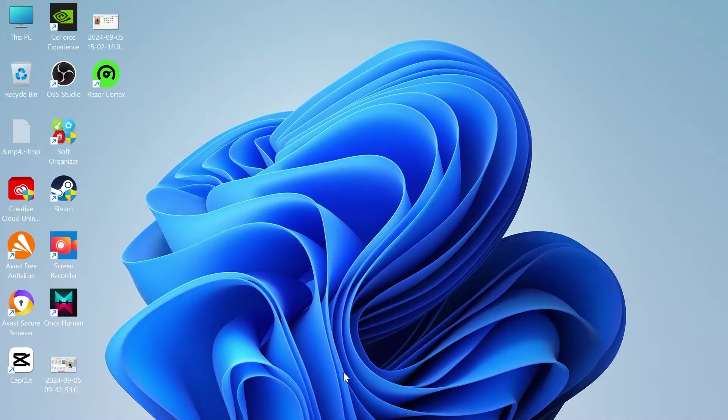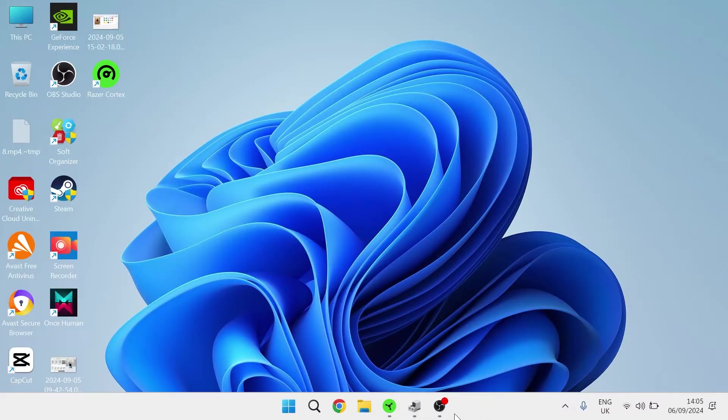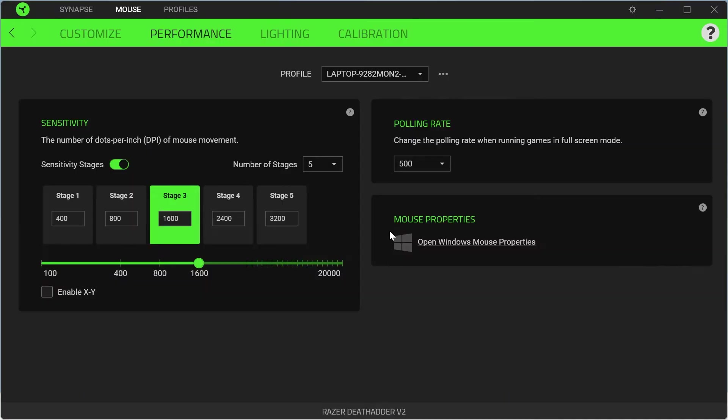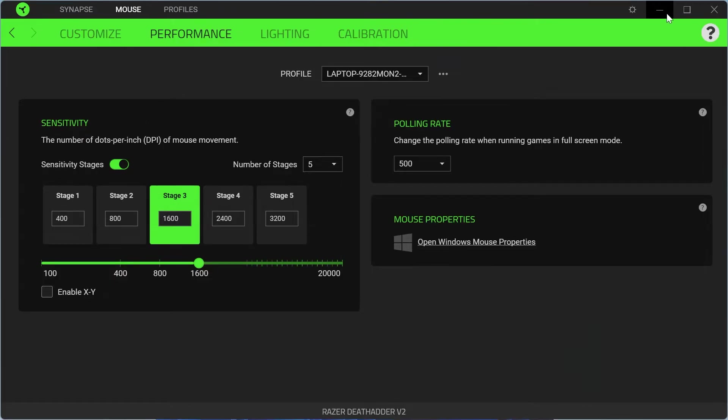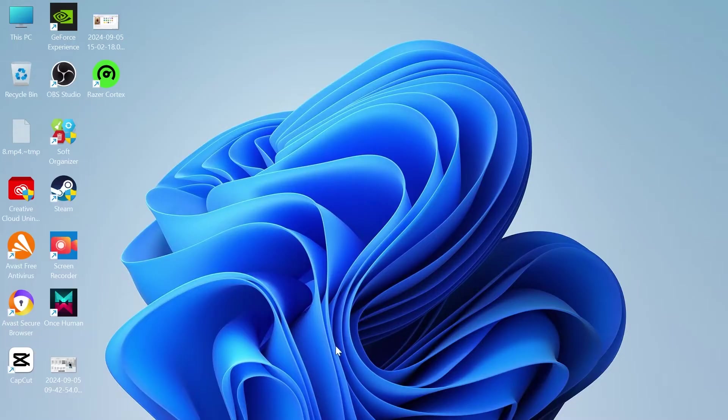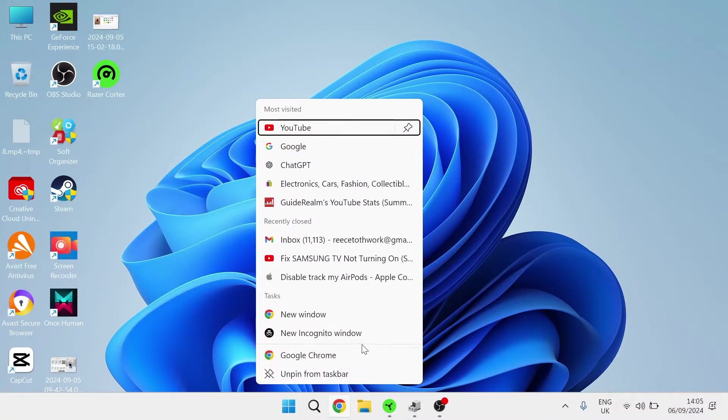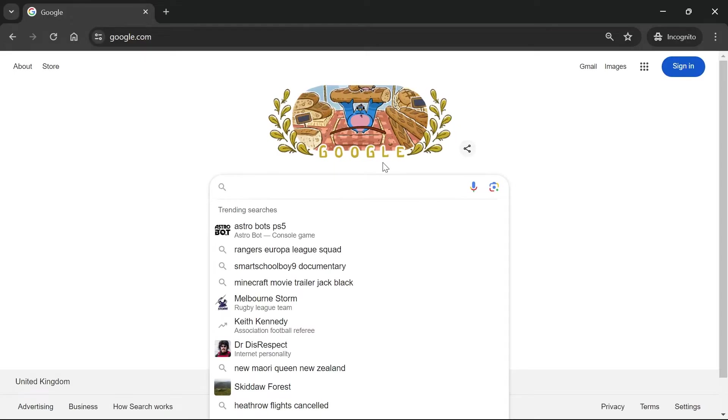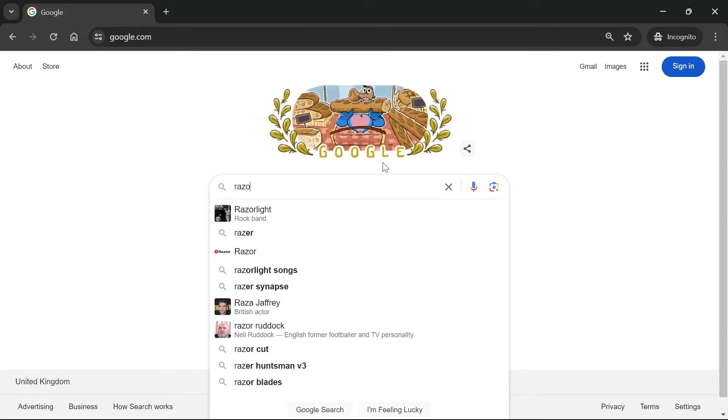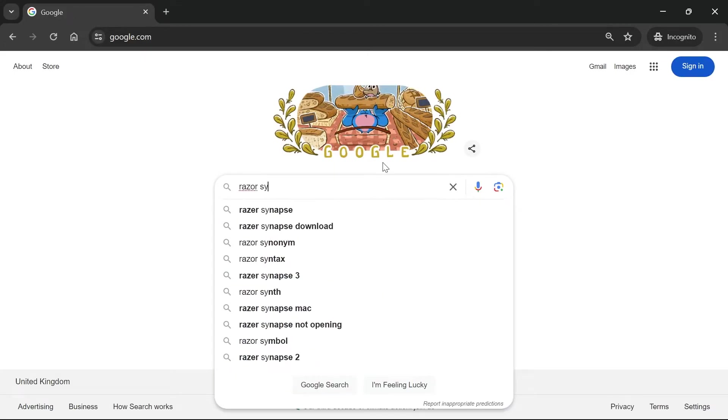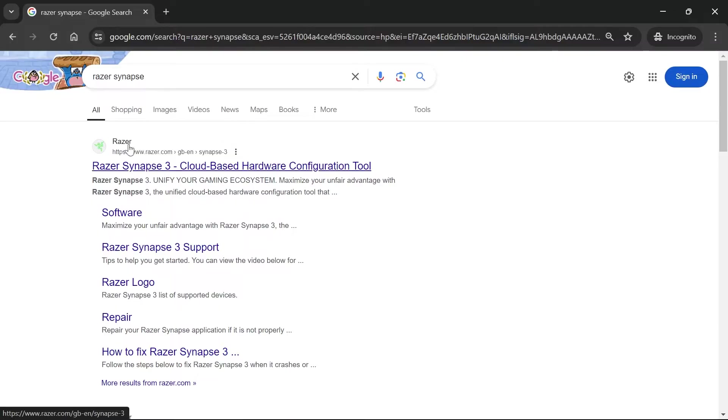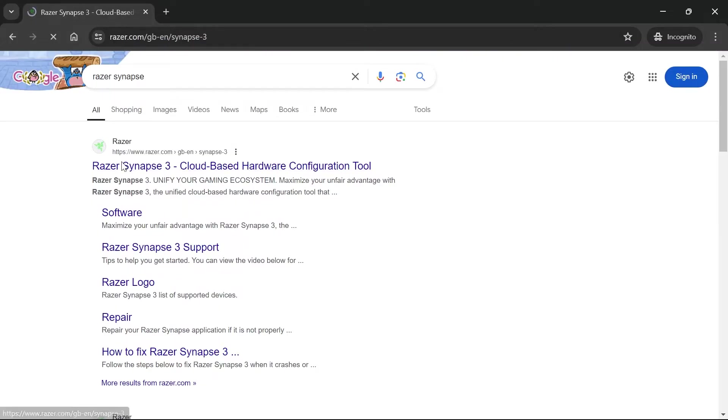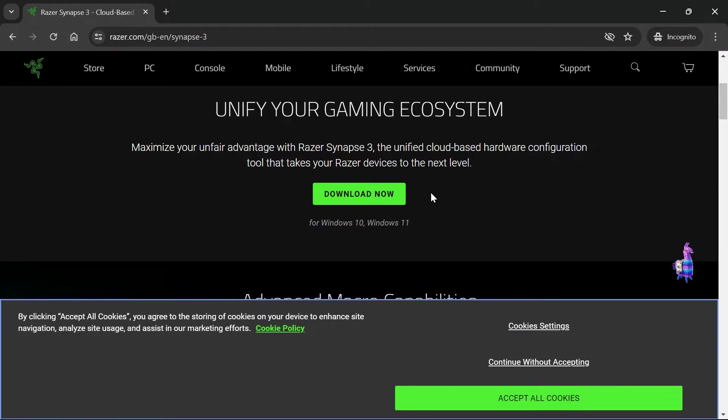So the very first thing we need to do is install Razer Synapse. If you don't already have this tool installed, then all you need to do is head over to an internet browser and from a search engine like Google, we're going to type in Razer Synapse, then come over to this top search result here and go through the download steps.